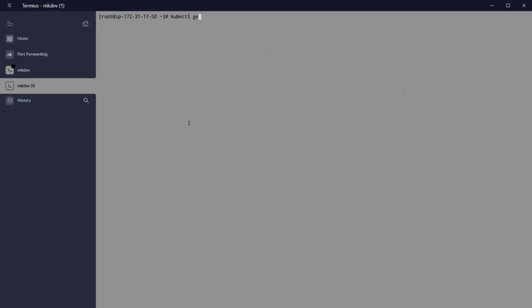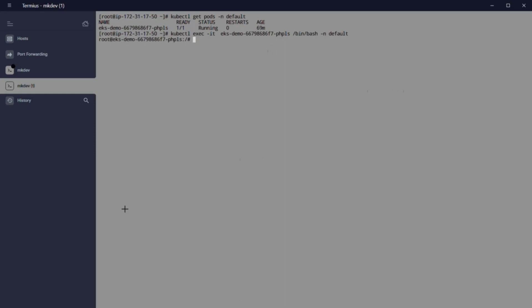Next point is simple. We are going to connect to eksdemo container, and we are going to check if we can reach the web opened in our eksdemo2 through the service. To do that is simple.